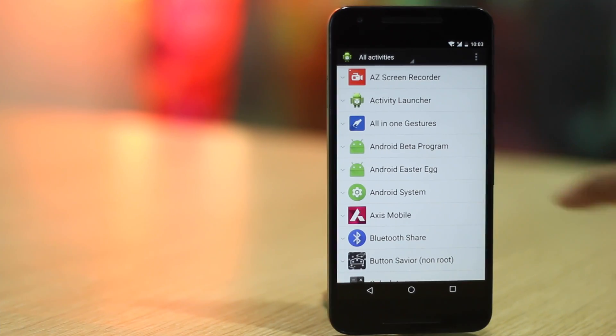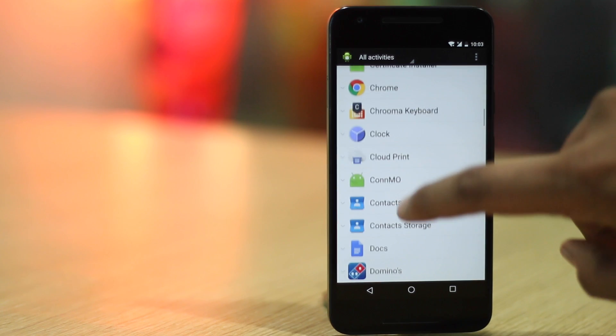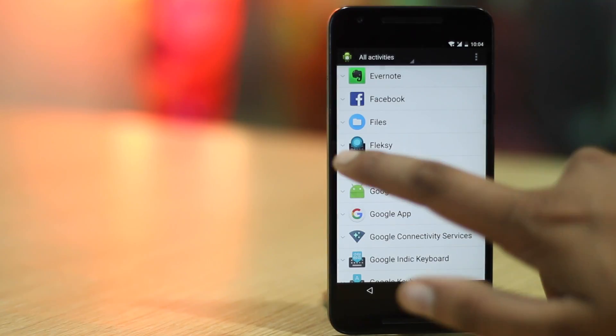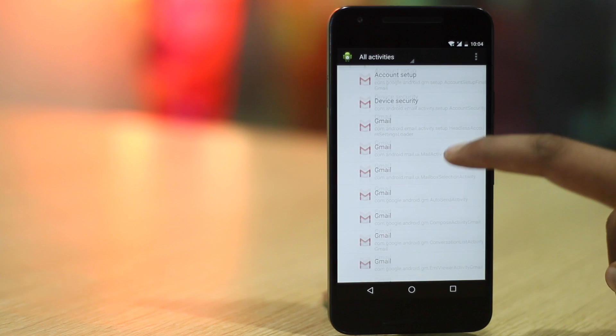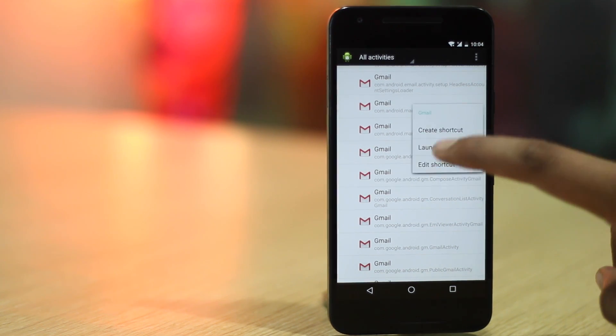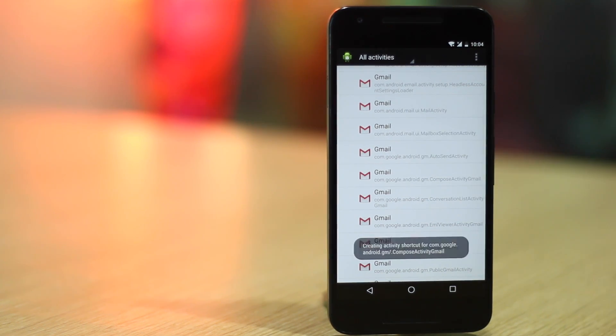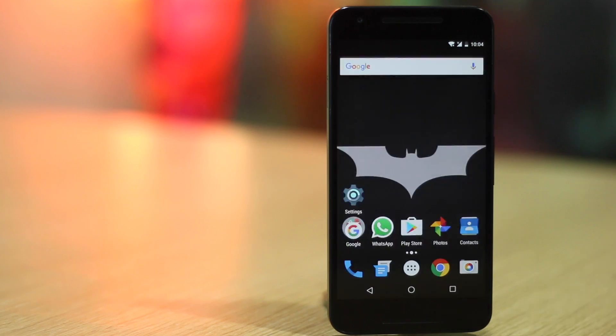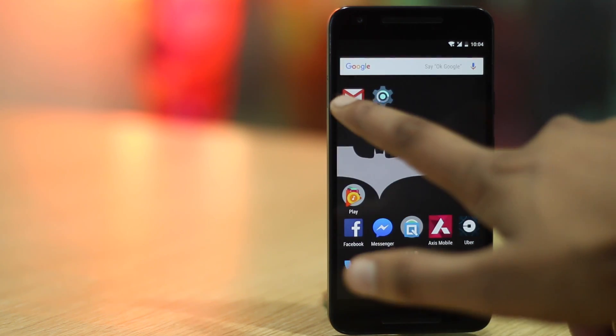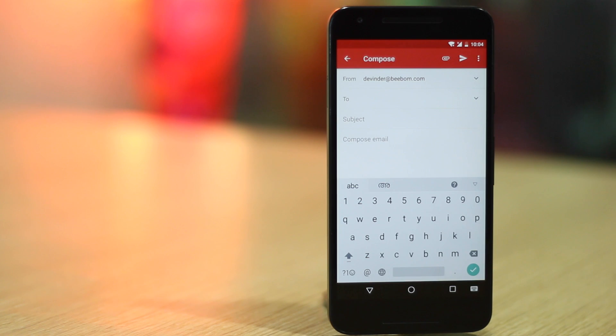Also, you can create shortcuts for almost any activity in Android's native functionality or even a third party app. You can do this via the activity launcher app. The app lists down every activity that's available on Android. You can just press hold on an activity in the app to create a shortcut of it on the home screen. For instance, you can create a shortcut for any deep settings page, a shortcut to jump directly to Gmail's compose screen or even a specific Gmail label. You can play around with various activities in the app and you might end up creating a cool personalized shortcut for yourself.